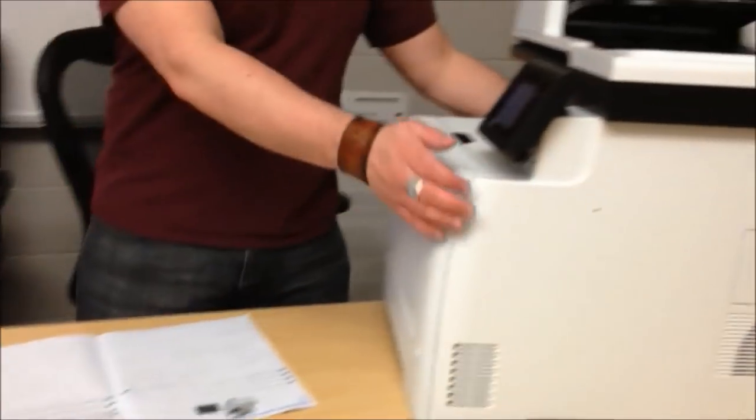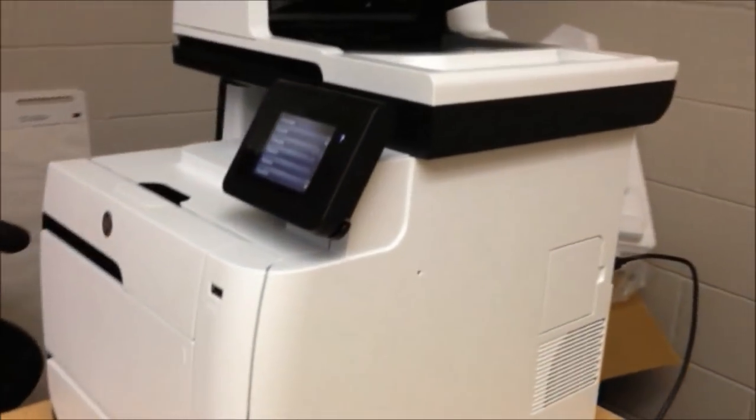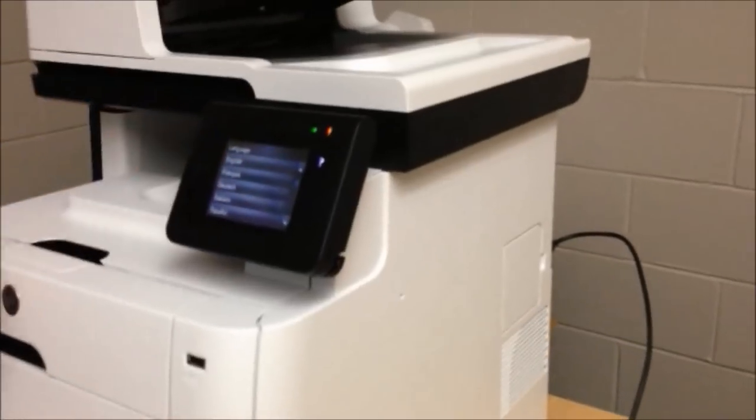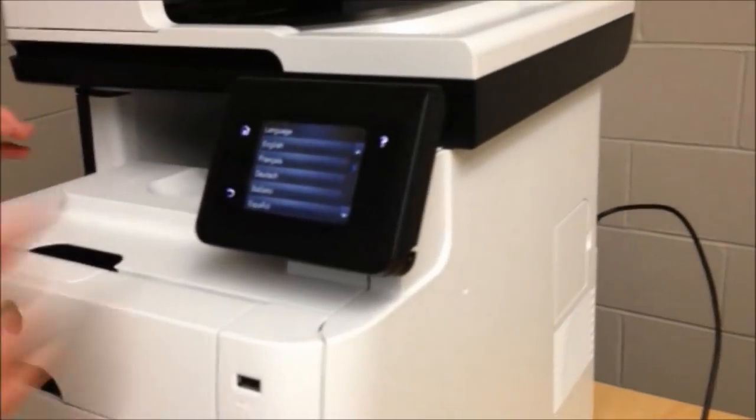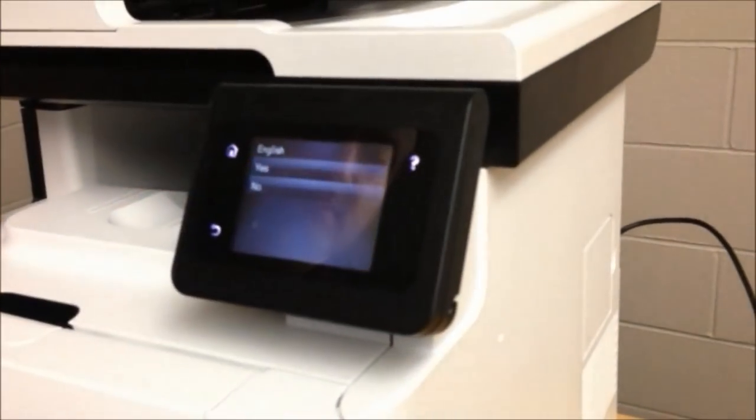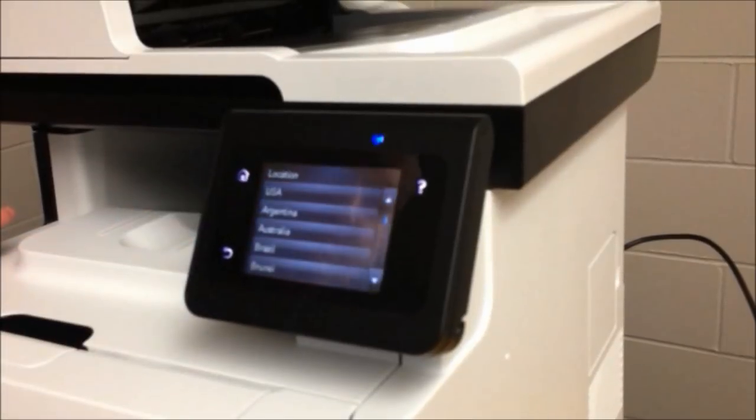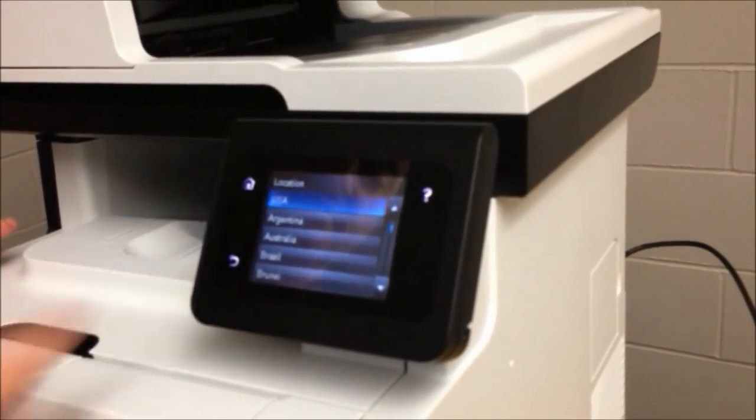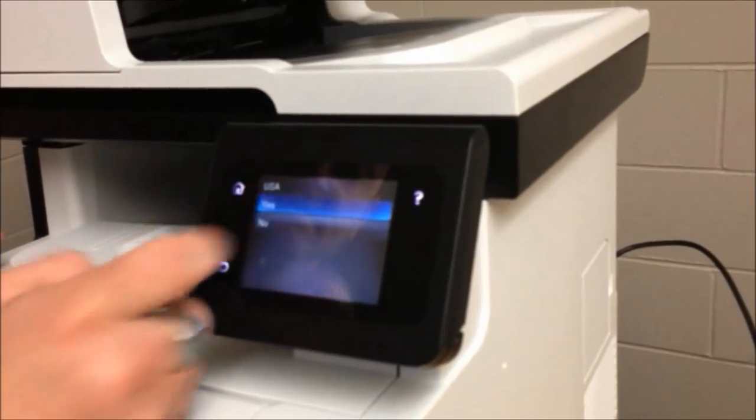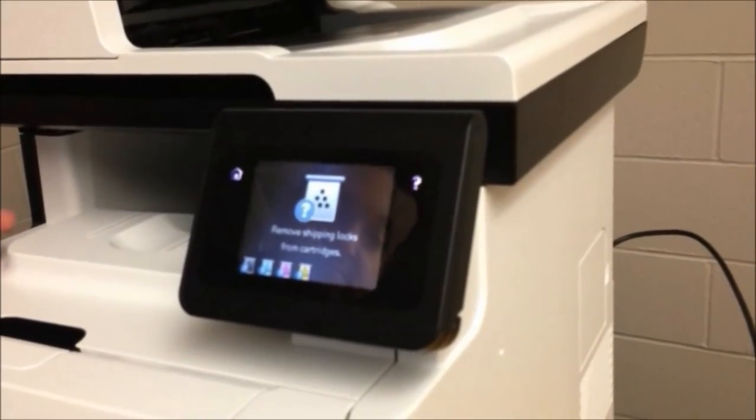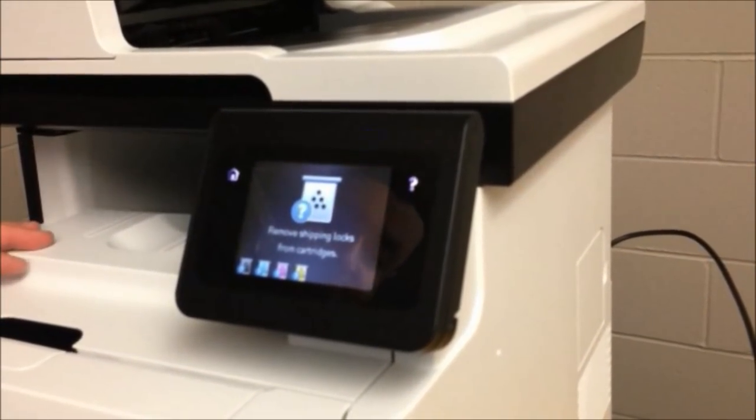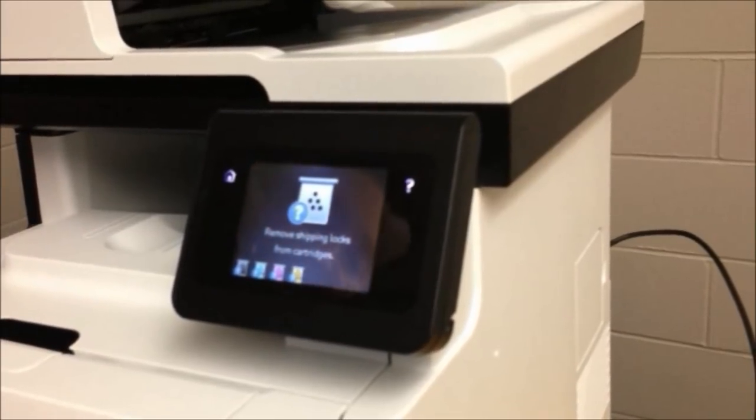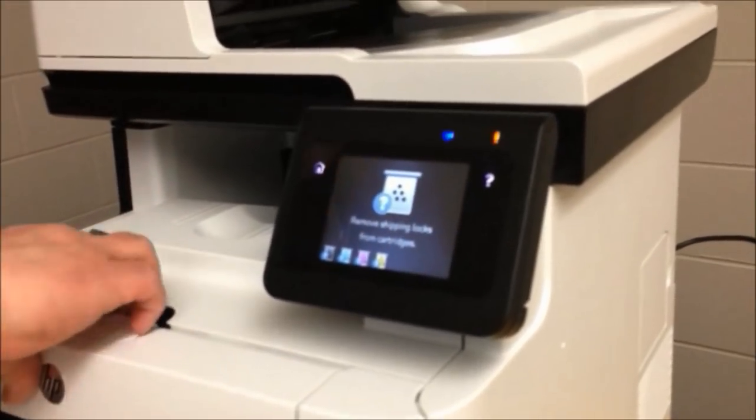Okay, the control panel is going to come up with some basic prompts. English. USA. Yes. Shipping locks from cartridges. Okay, so now we're going to look at the printing cartridges.